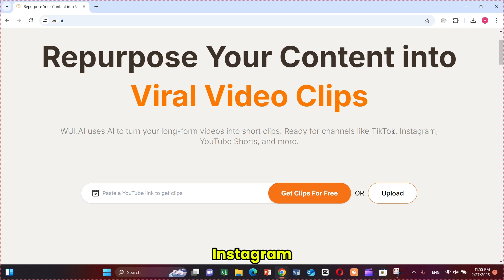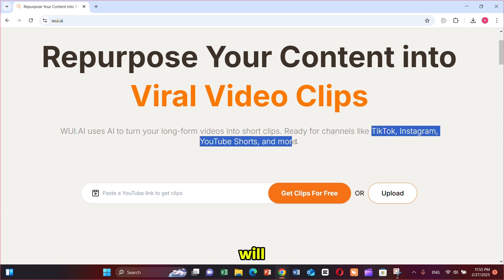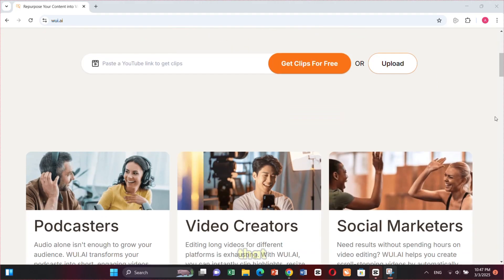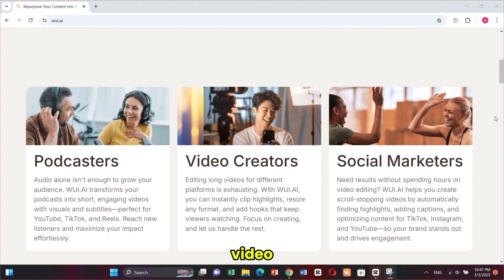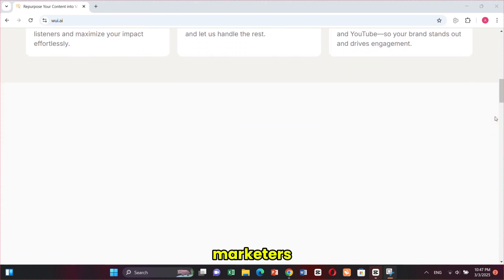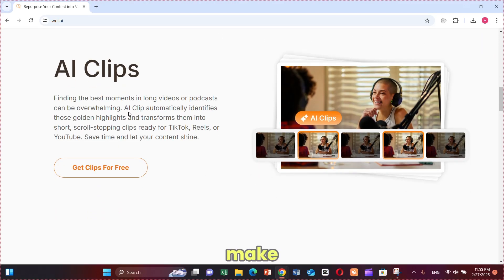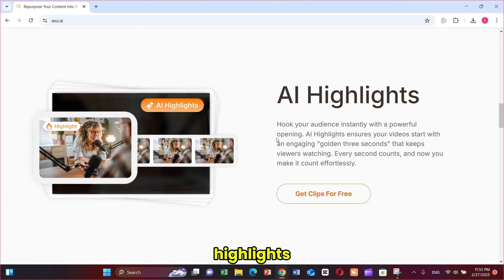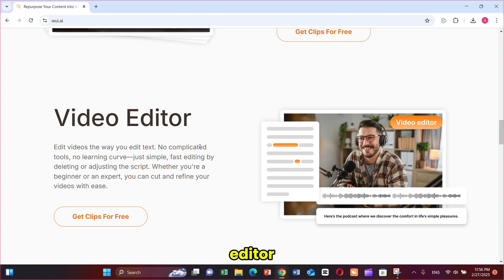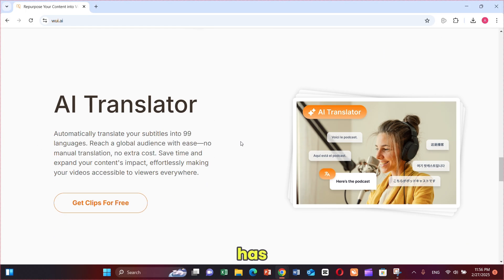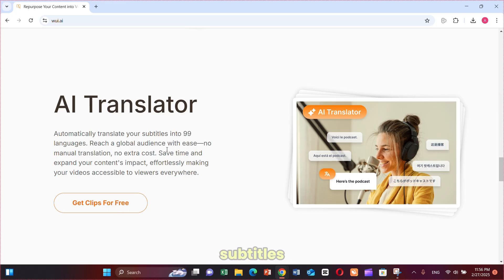It's perfect for YouTube, Instagram, and TikTok. I will tell you why it's better than others in a bit. When you scroll down, you will see that it's best for podcasters, video creators, and social marketers. This AI can generate viral clips from your long videos. You can make clips based on your video highlights. It has a text-based video editor. It can generate AI subtitles in up to 99 languages. It has an AI translator that translates your videos and provides translated subtitles, helping your audience understand better.